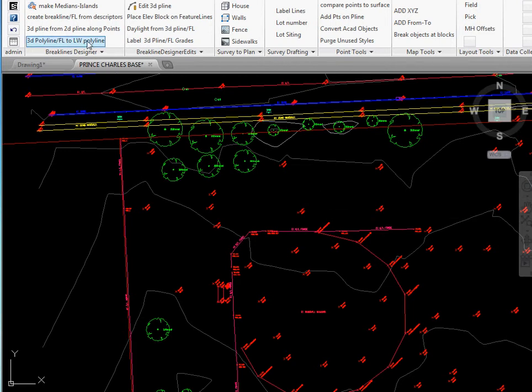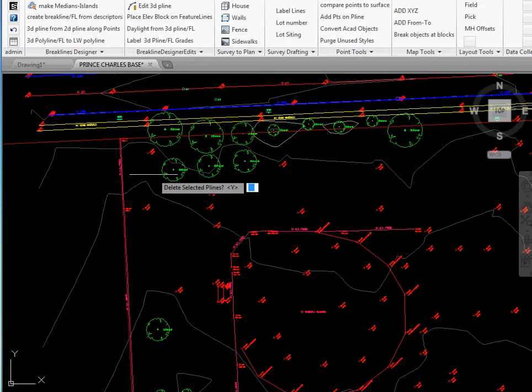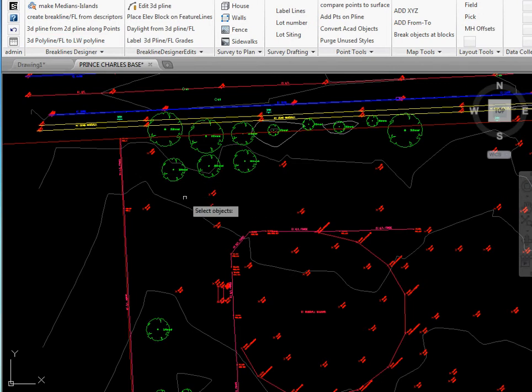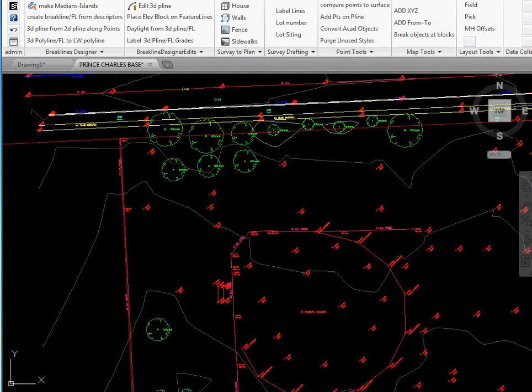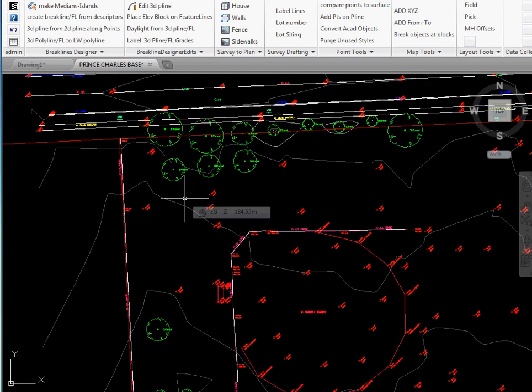Then we're going to select 3D polyline to lightweight polyline. It prompts us, do we want to delete the selected polylines? We say no. We go P for previous when it asks us for objects and there's all the figure lines that have been selected. Now it will process all of them and place a lightweight polyline over top.